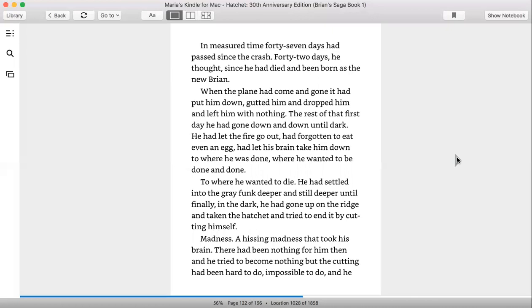The rest of that first day, he had gone down and down until dark. He had let the fire go out and forgotten to eat even an egg and let his brain take him down to where he was done, where he wanted to be done and done, to where he wanted to die. He had settled into the grave, funk deeper and still deeper until finally in the dark, he had gone up the ridge and taken the hatchet and tried to end it by cutting himself.